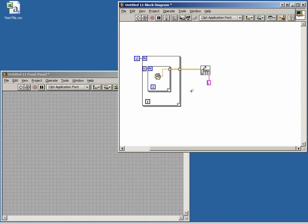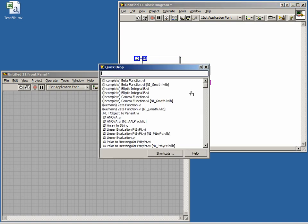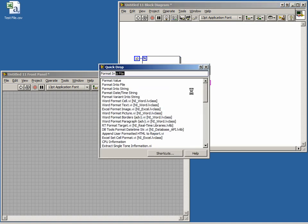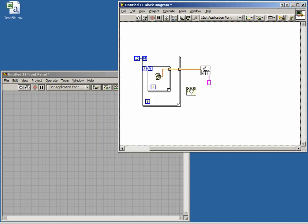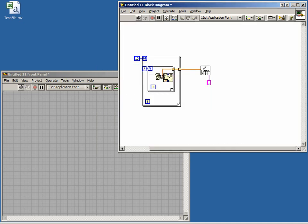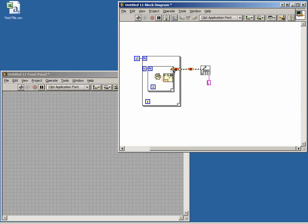Open the Quick Drop menu and type Format into String. Wire this function to the output of the random number generator. Notice how the wire has changed from orange to pink. The data type is now String.